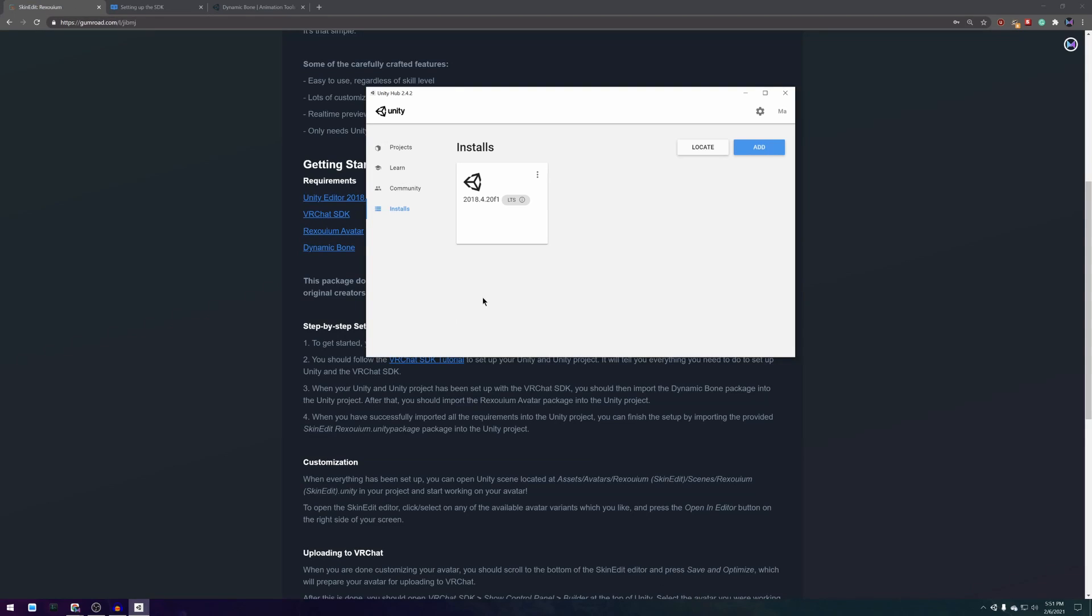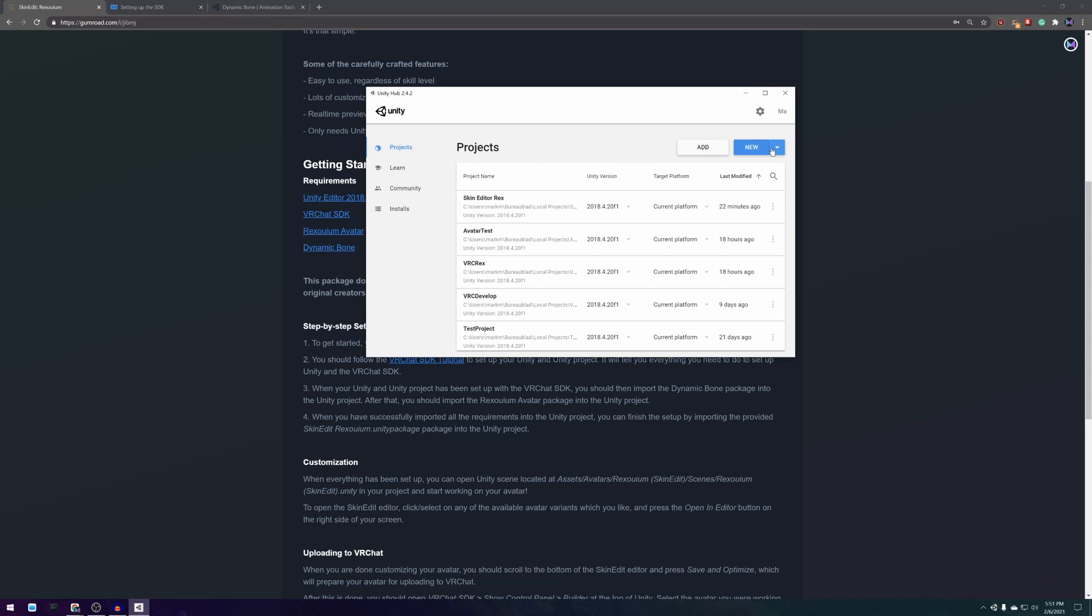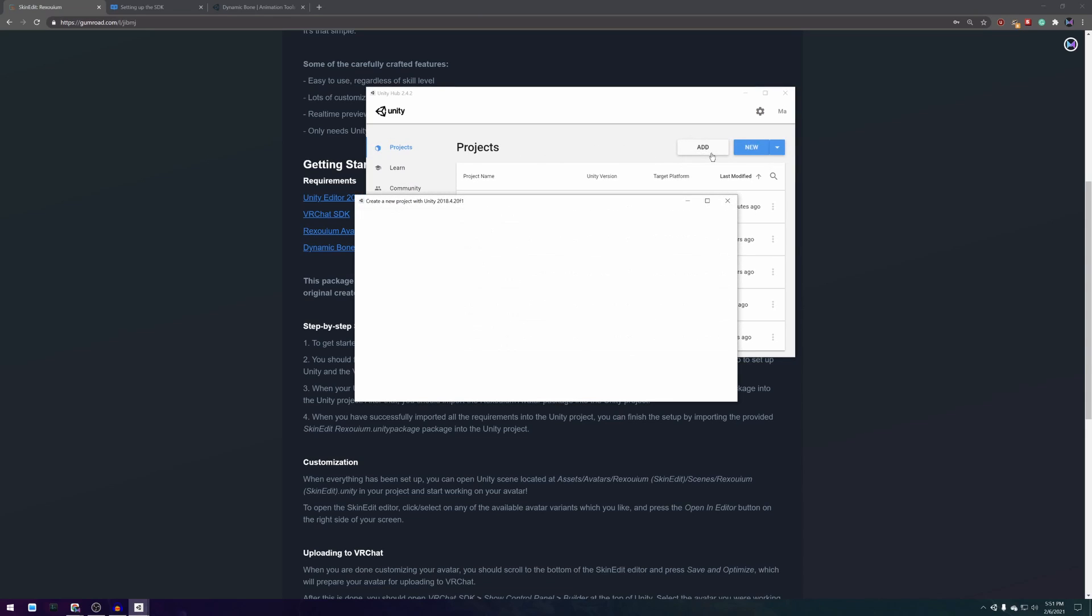When Unity is done installing go to the projects page of your Unity Hub and create a new project using the correct Unity version.